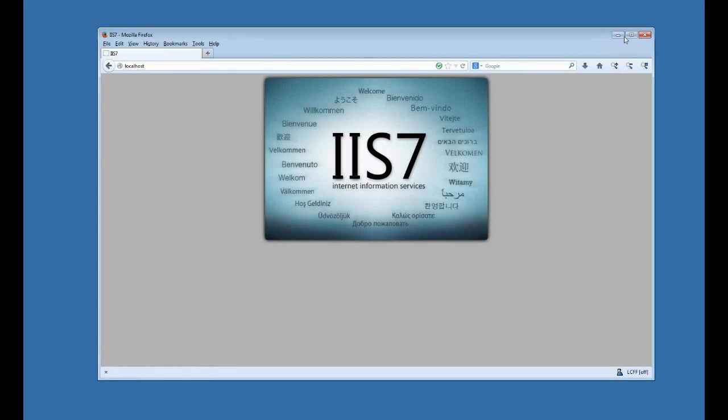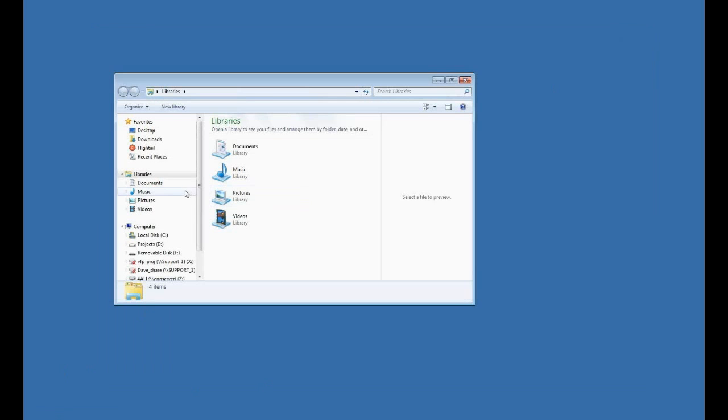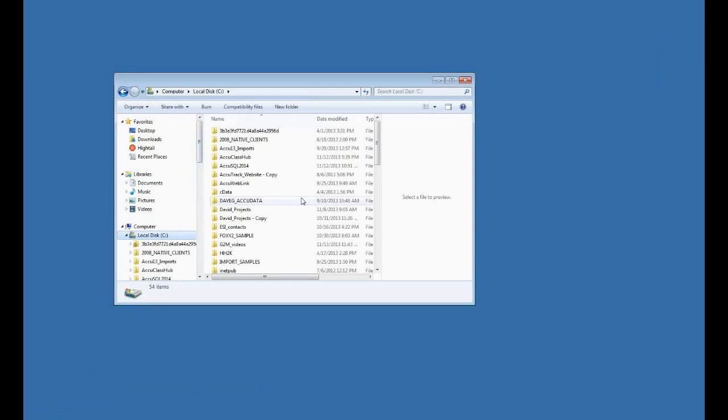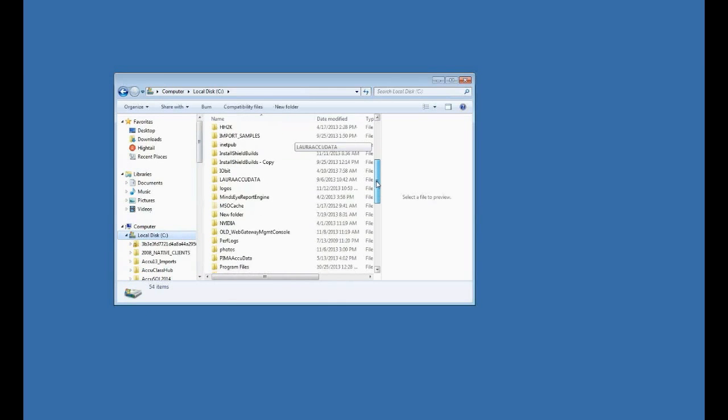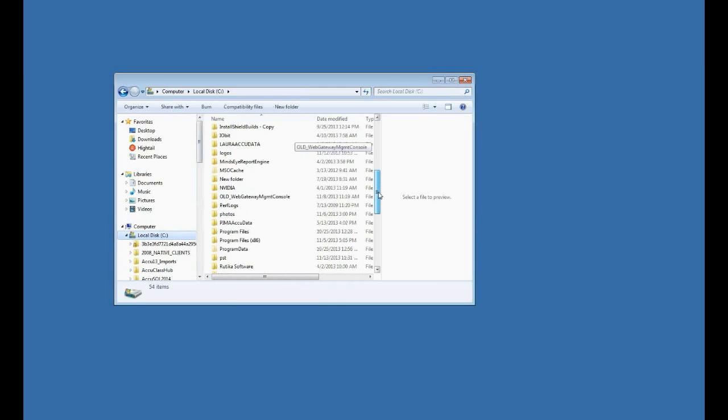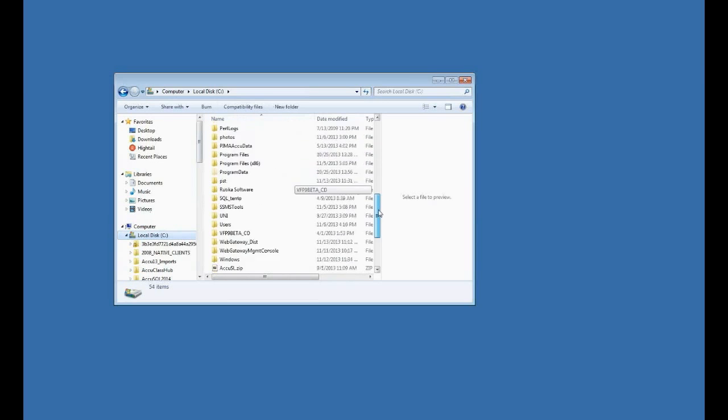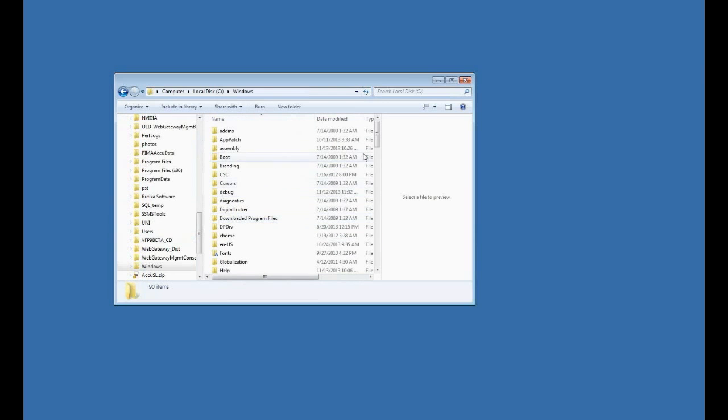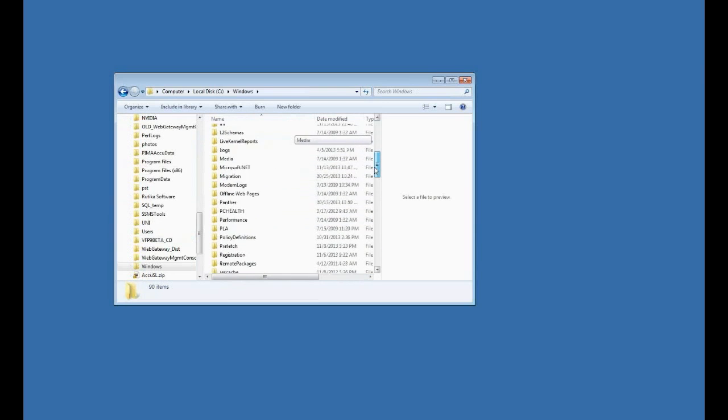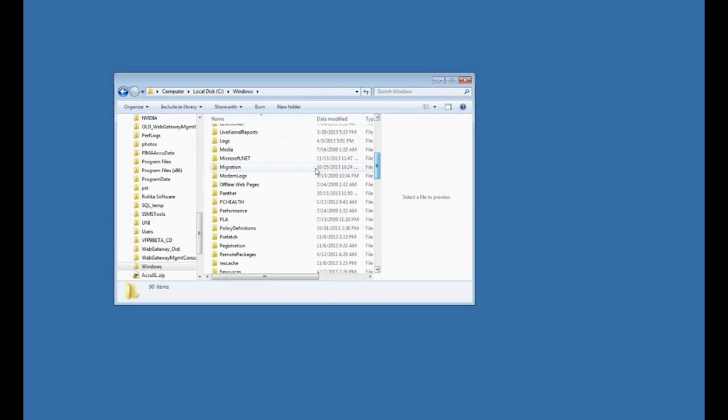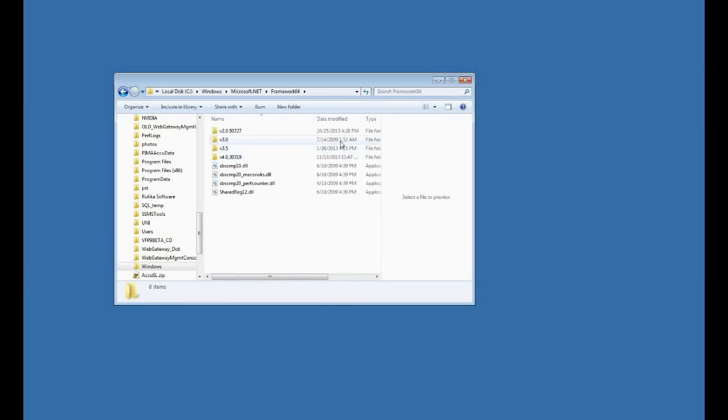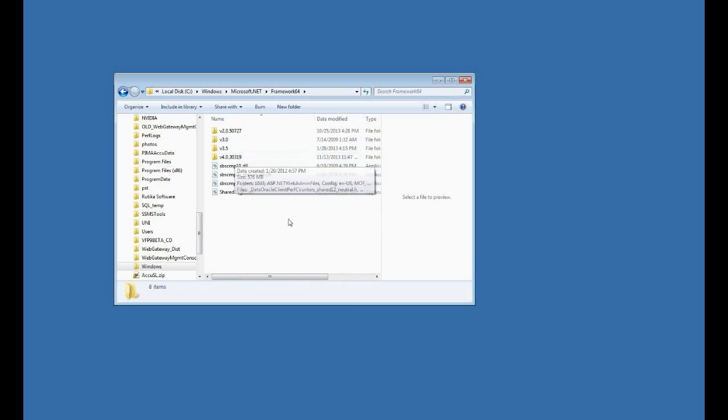The next step is for me to register ASP.NET extensions with IIS. Now I need to have the .NET 4 framework installed in the computer, and you can check very easily to see if you have that. Go to C, Windows, then Microsoft.NET. And this is 64-bit, so I'll do the 64 framework. Now right here I have version 4 of .NET. Now if you don't have that, you can go out to Microsoft and download the .NET 4 framework.